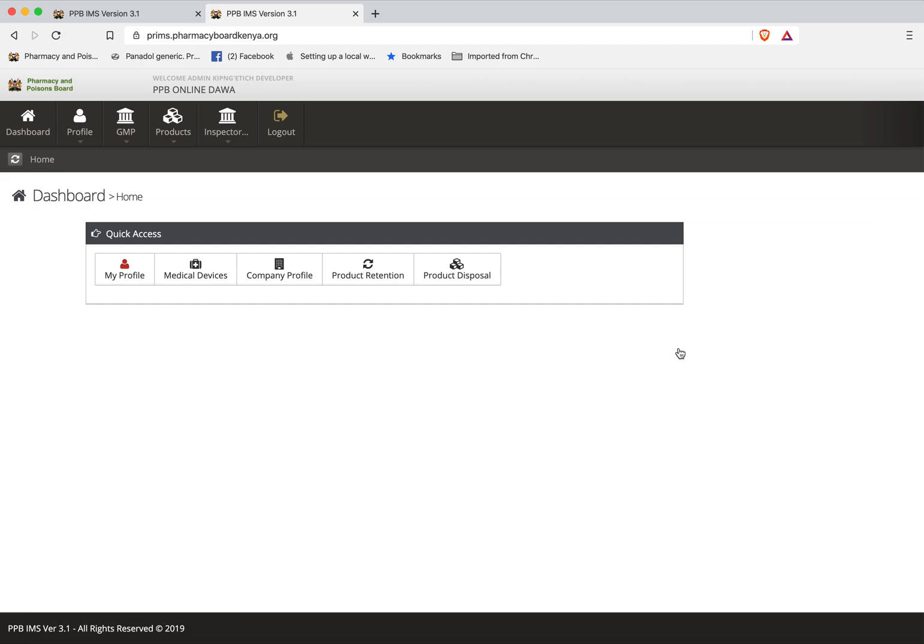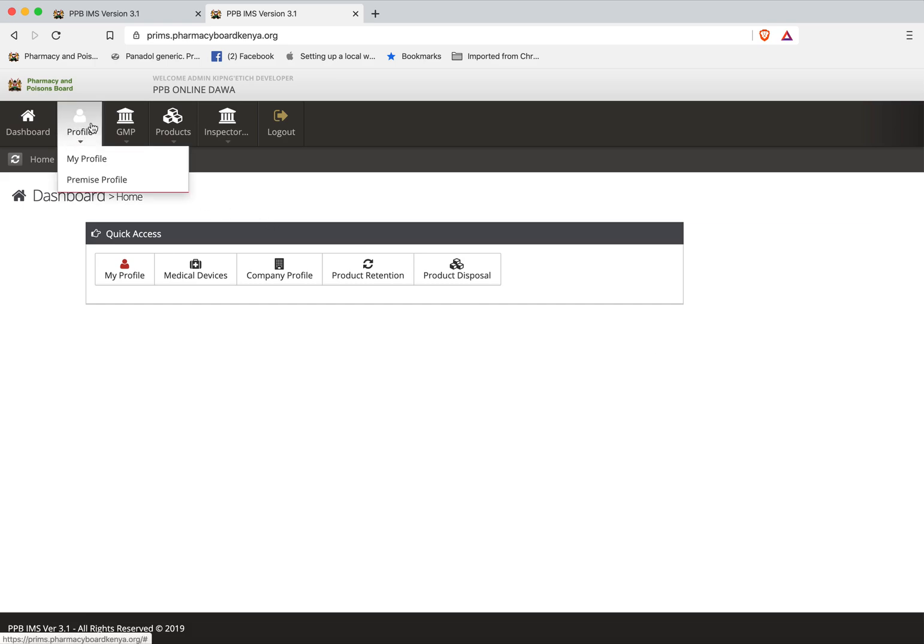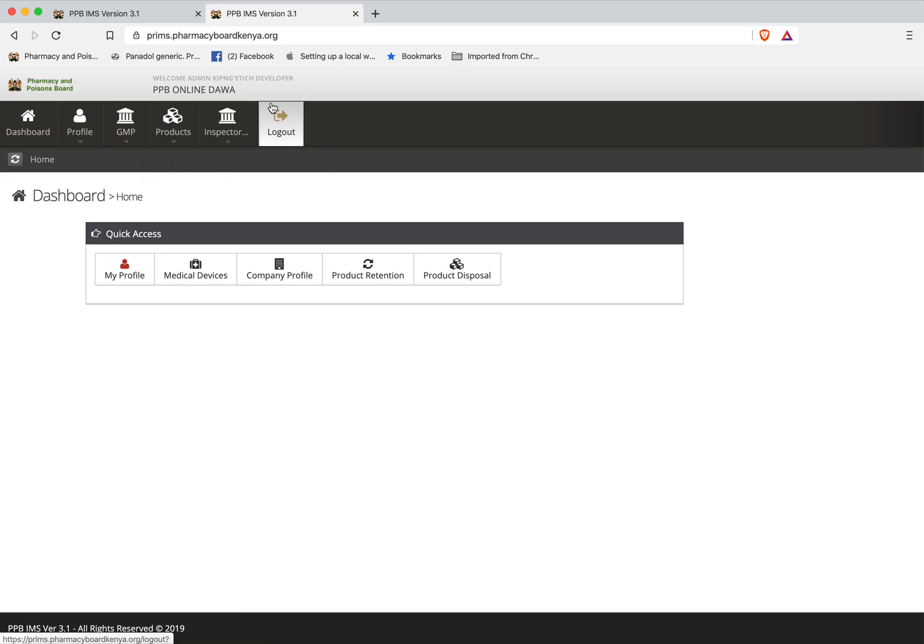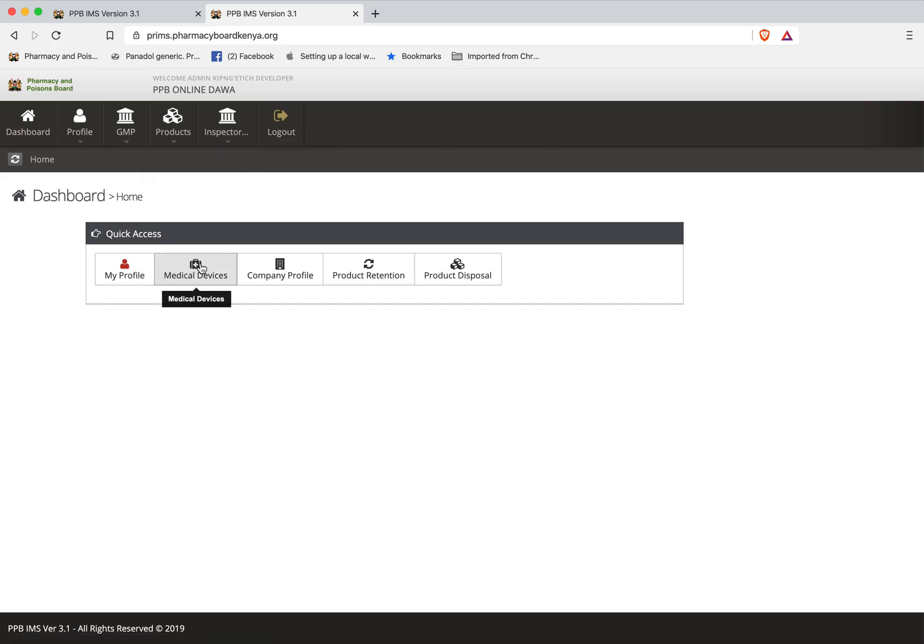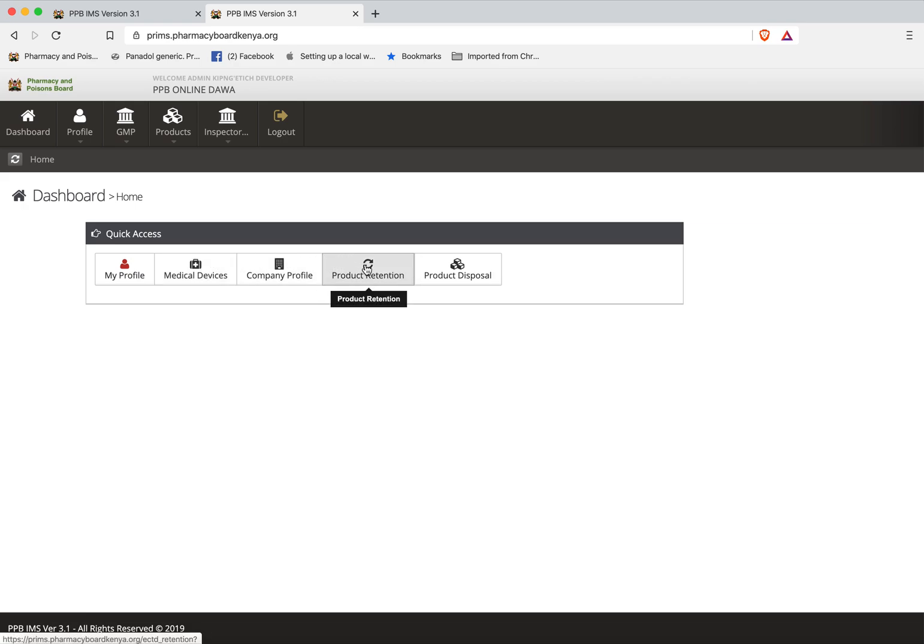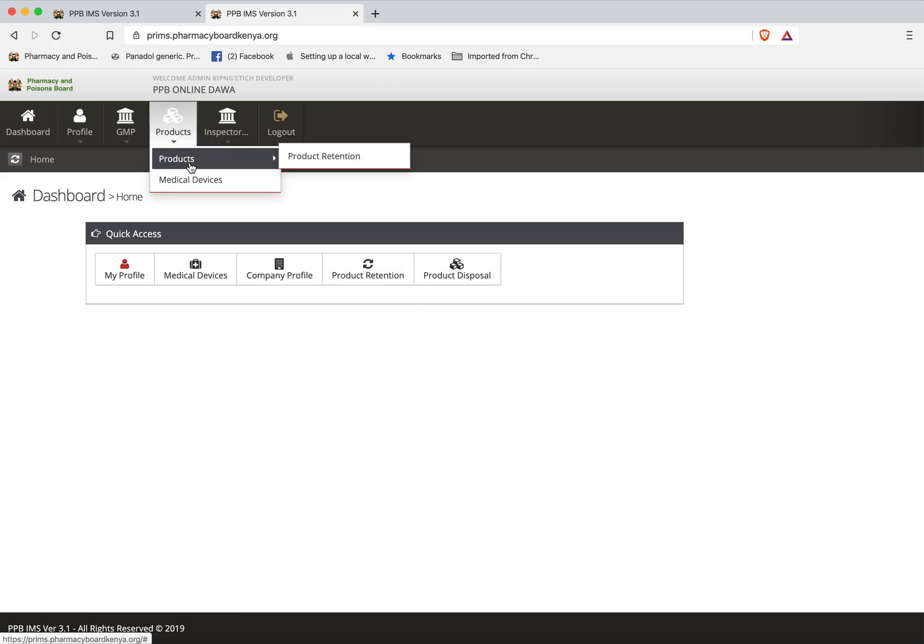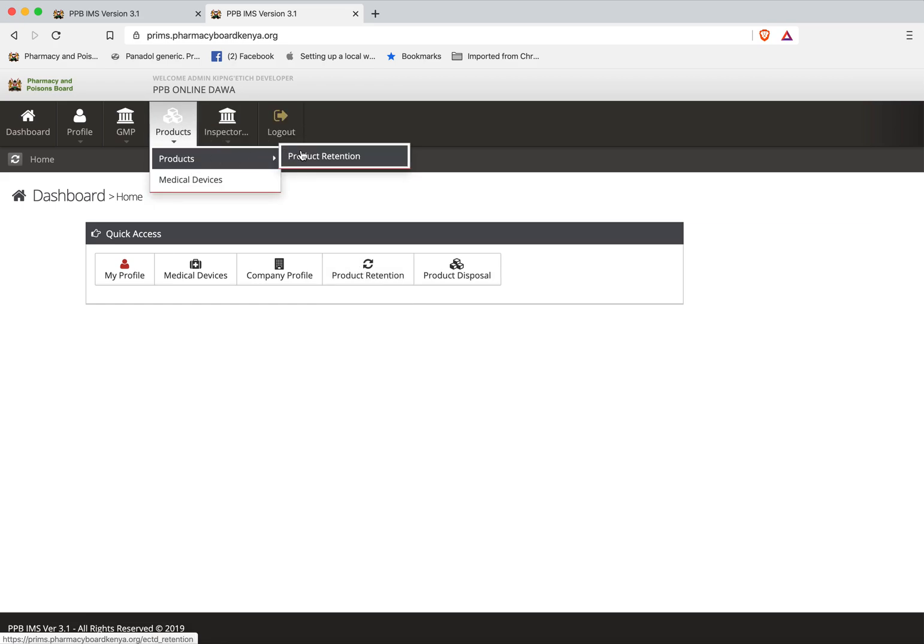Once you have logged in you come to the PRIMZ dashboard. Here you will see there's a menu at the top with profile, GMP, products, inspections, and logout. On the dashboard we have the same menu again repeated but this time with quick access. Now to retain your product you can click product retention or go to the menu products and click product retention.